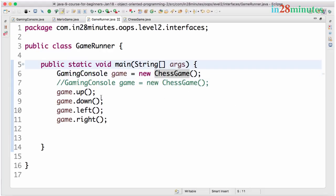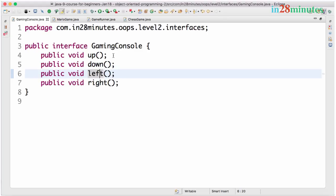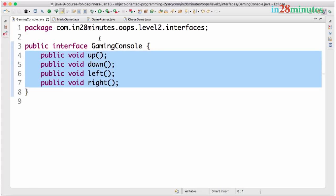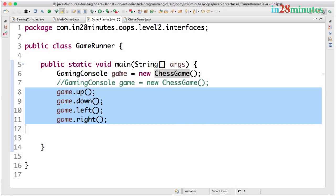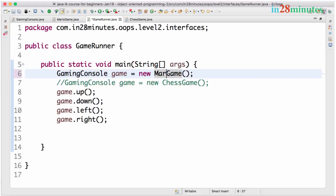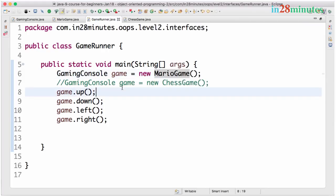So I can provide multiple implementations for the same thing. Interface basically represents the common actions that can be performed. So in the gaming console the common actions that can be performed are up, down, left and right. And we are providing multiple implementations. And interface provides us a way to interchange between the implementations. I can use either the chess game implementation or I can go with the Mario game implementation without making a lot of changes in my code. So I am easily switching from a Mario game to a chess game.